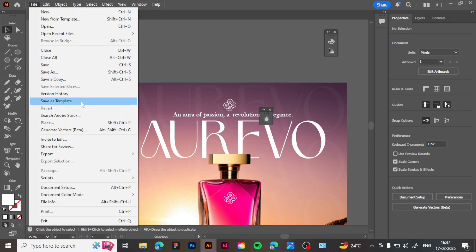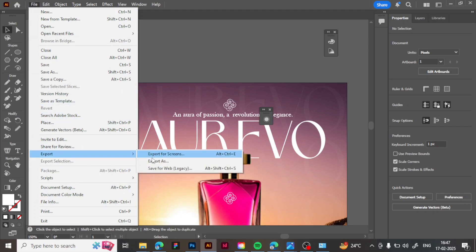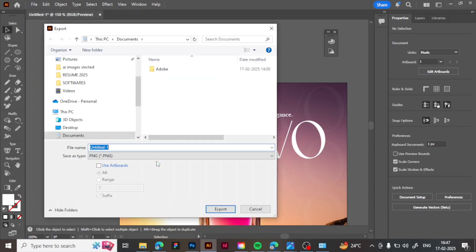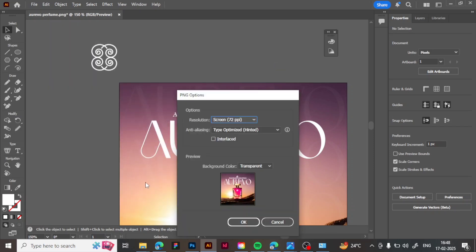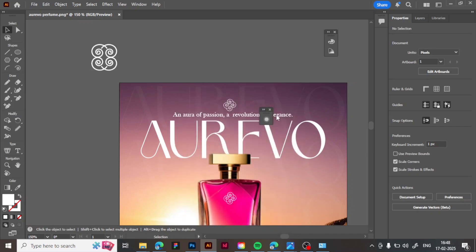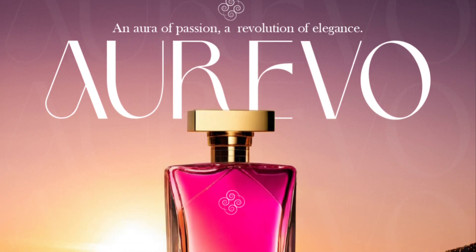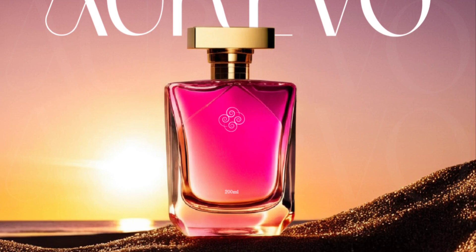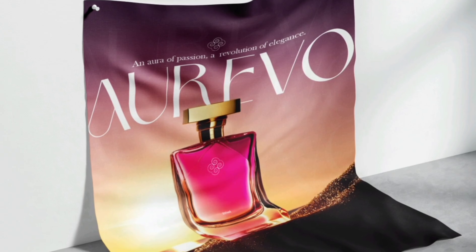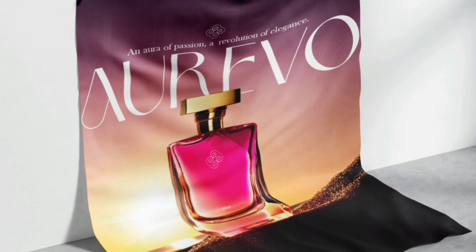The last step is to export the poster. Use the export output option and press OK to export. The poster is done! Click to check it out — this is how it turned out. I hope you guys liked the video; please like, share, and subscribe to my channel.